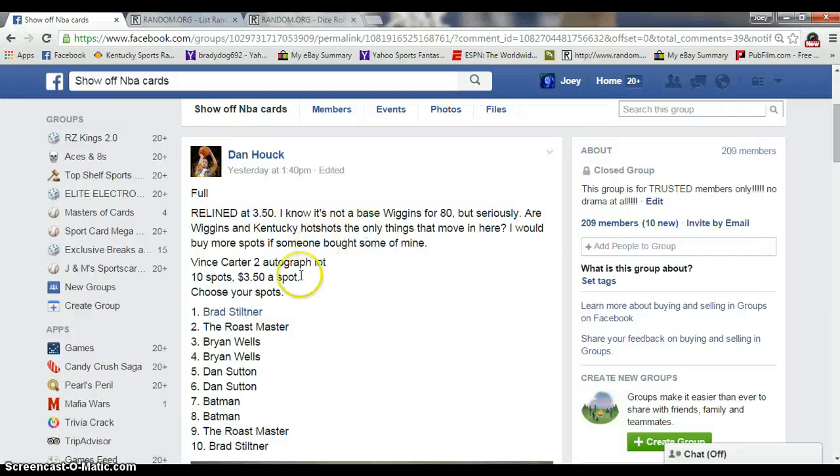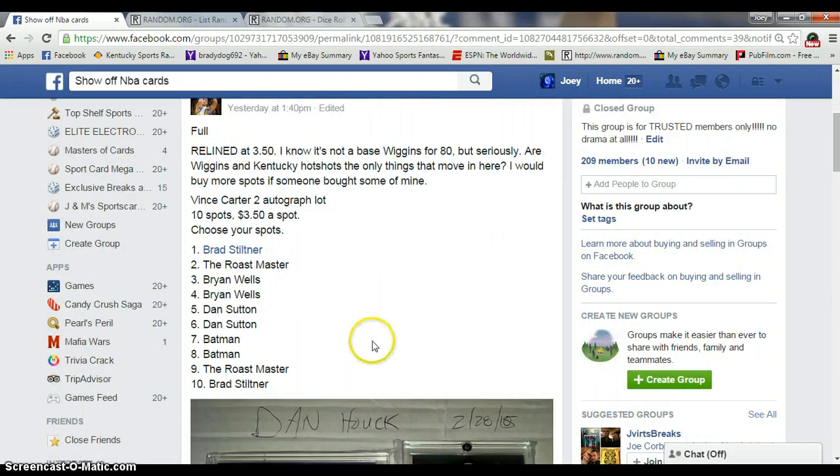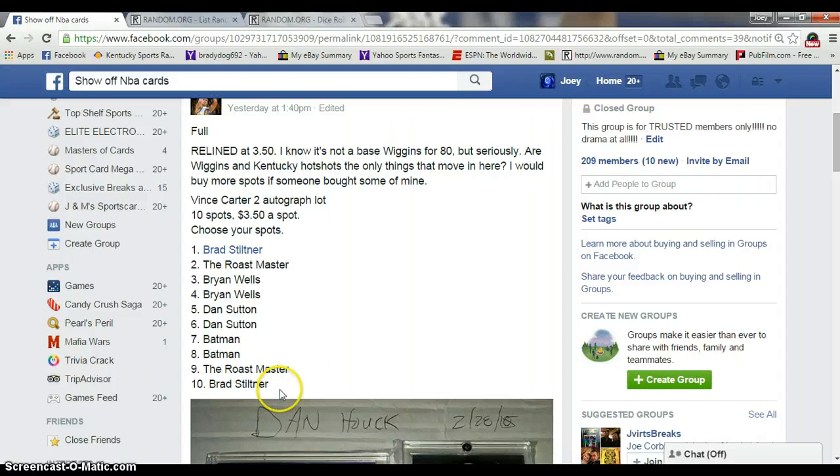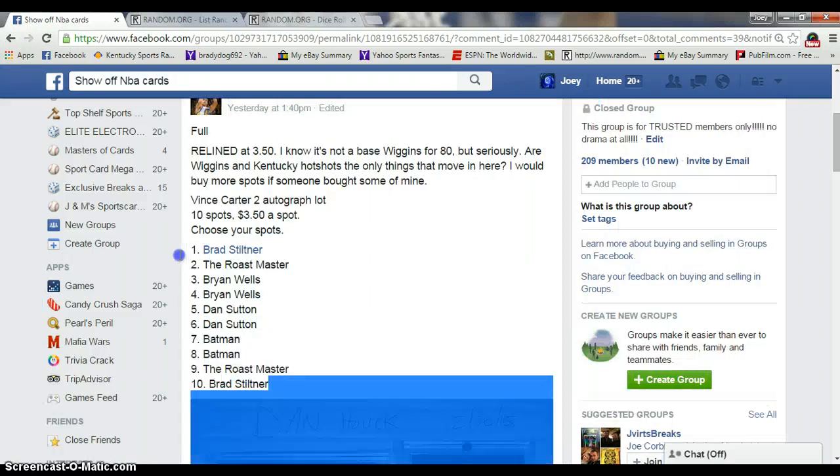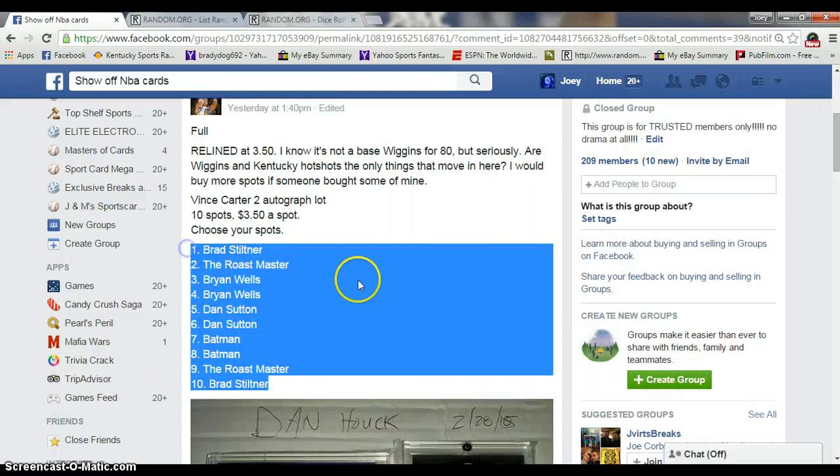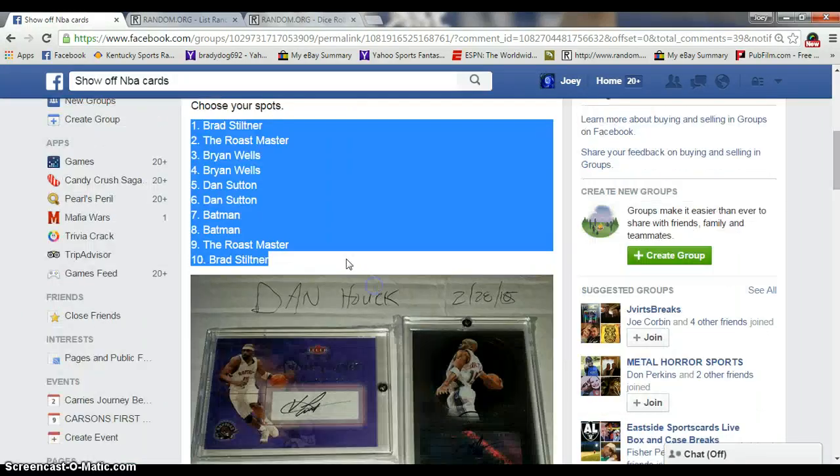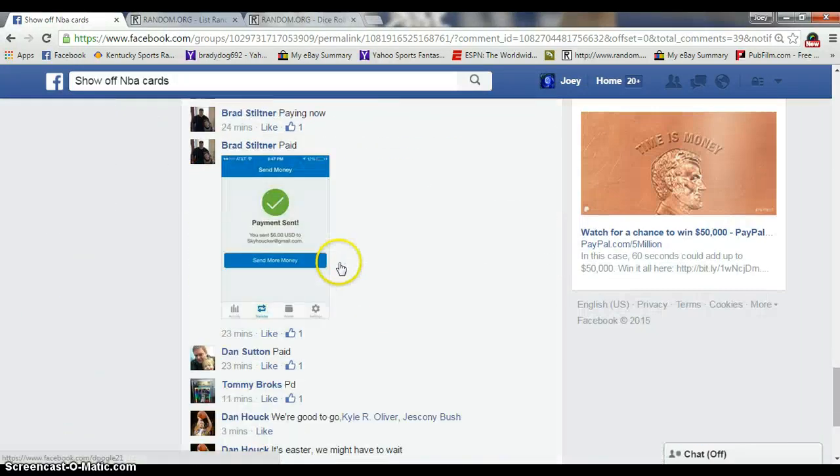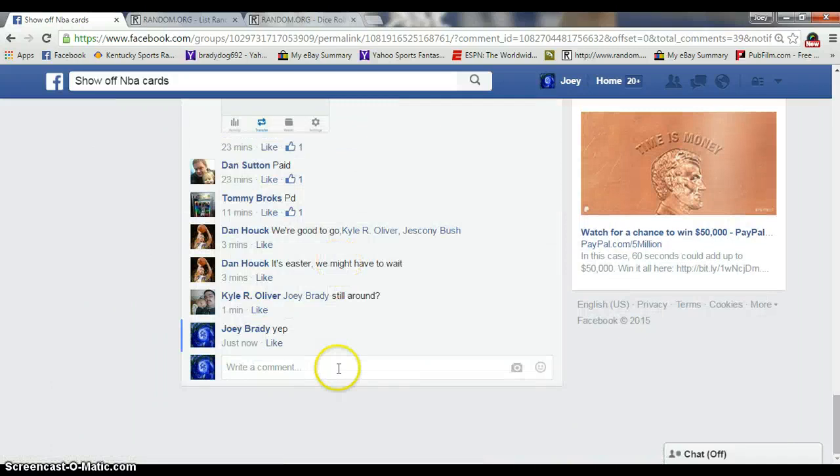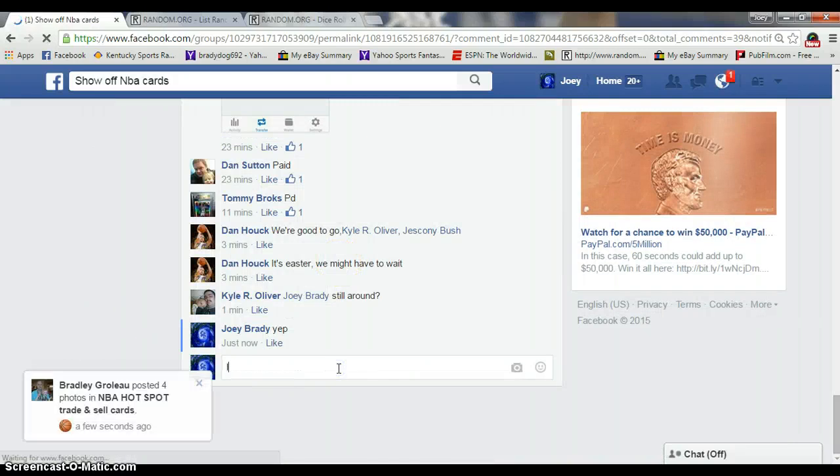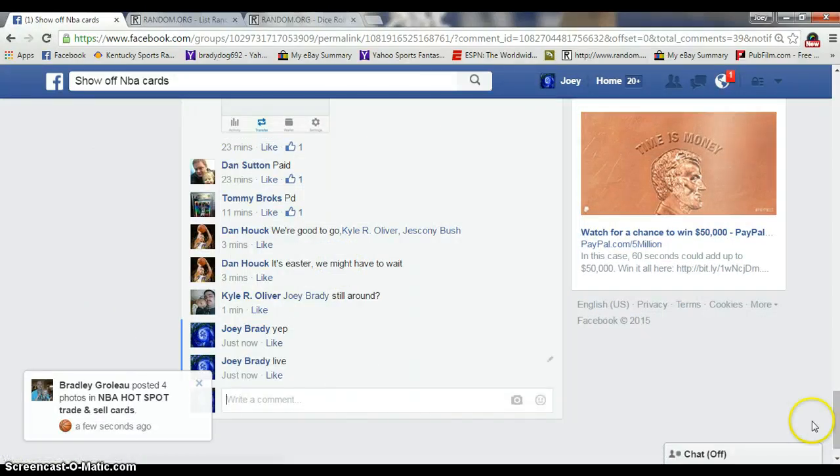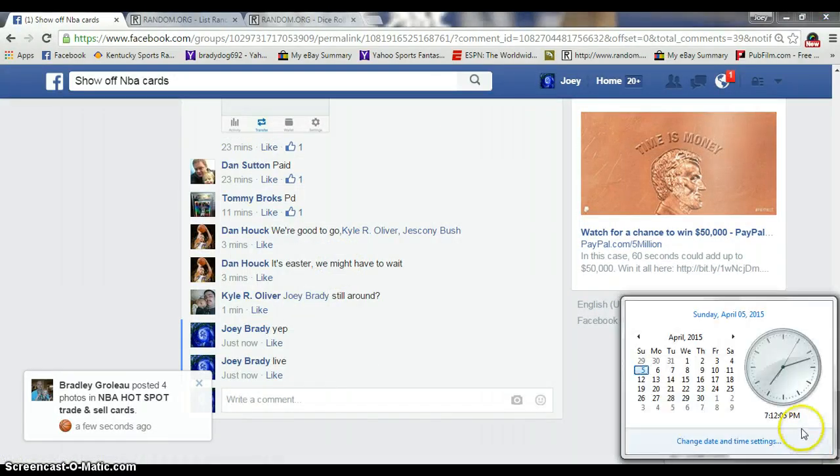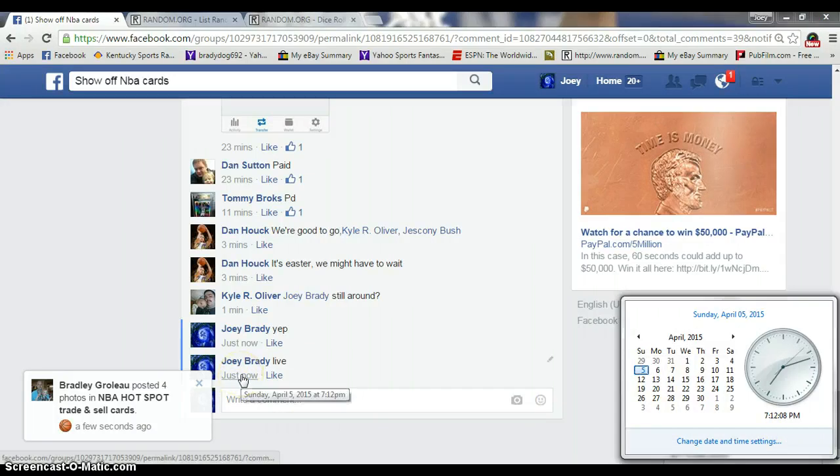All right guys, this is Joey. Going to run the Vince Carter autograph lot for Dan. Ten spots, $350 per spot. Copy my list and we are live. It is 7:12 PM Eastern Standard Time.